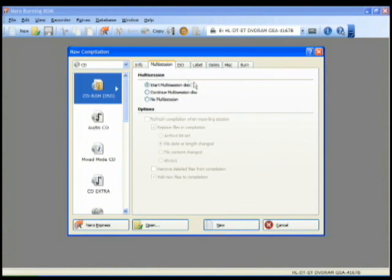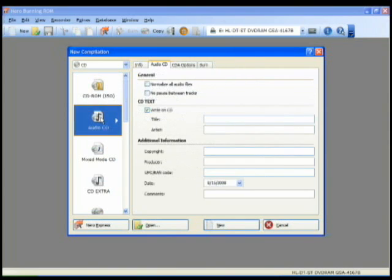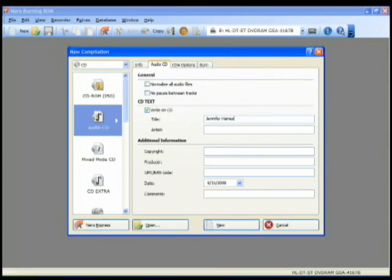And now that Nero's open, I want to select audio CD and make sure that this write on CD box is checked and I'm going to write the artist name. So it's Jennifer Hayes.